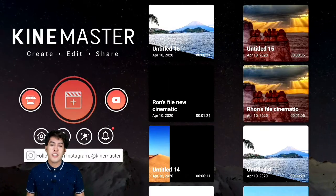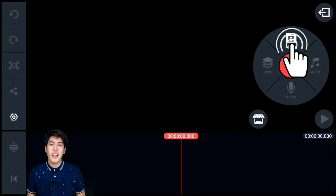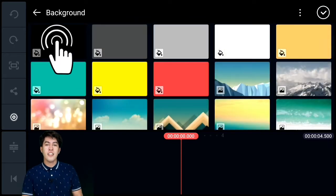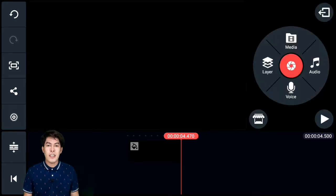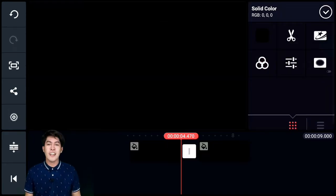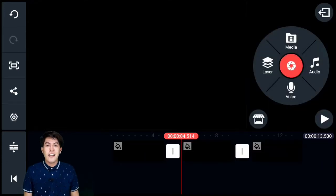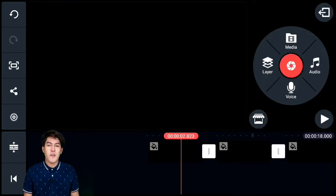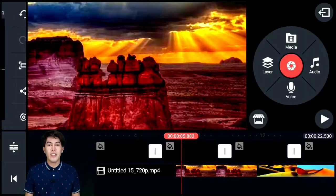The last part is combining the two video clips we made and adding the cinematic effects. First, add a black background effect — this will be our fade-to-black transition. Duplicate the black backgrounds, and once those are in place, add the first video clip we made, then add the second layer video clip we made earlier.